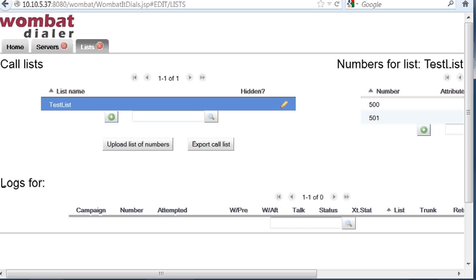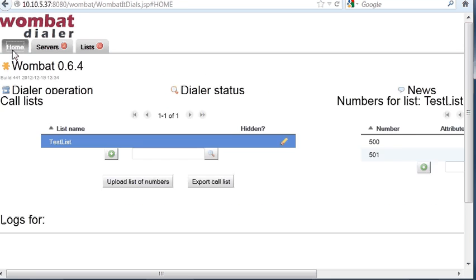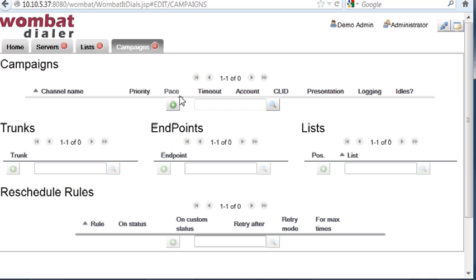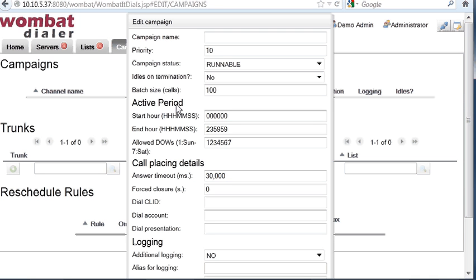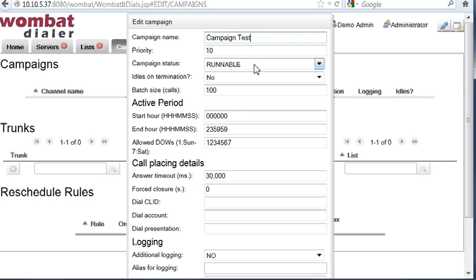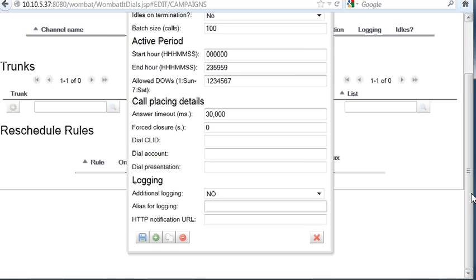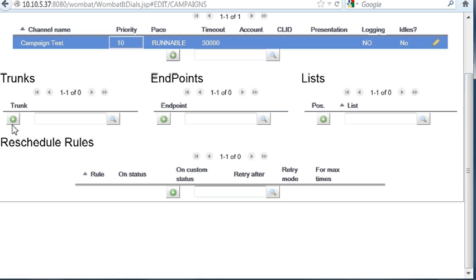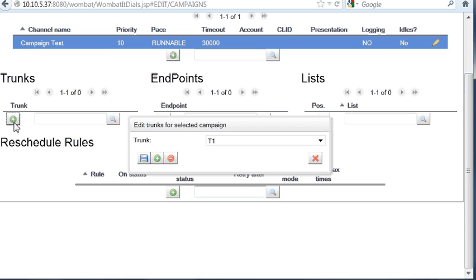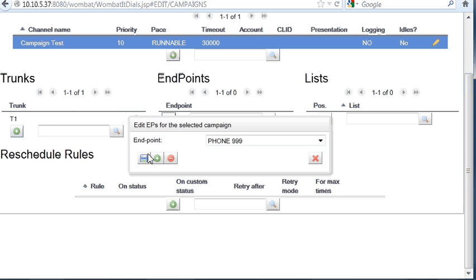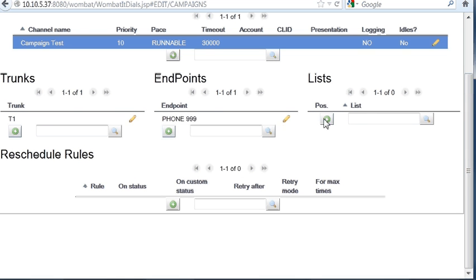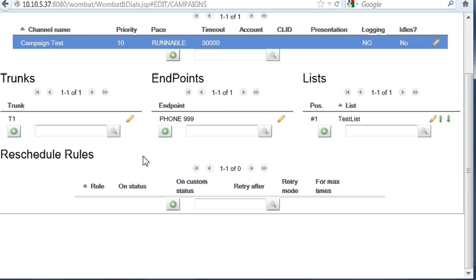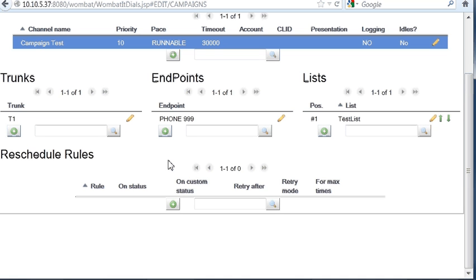Then we have to create a campaign. A campaign puts together a set of endpoints, and a set of rules, and gets you a complete campaign that is ready to run. So we call it Campaign Test. Everything else should be fine, for a very trivial example like this. We select it. We add a trunk. We have only one. We have an endpoint. We have only one. We have a list, and that's only one. Then what we have to do now is to add some reschedule rules.